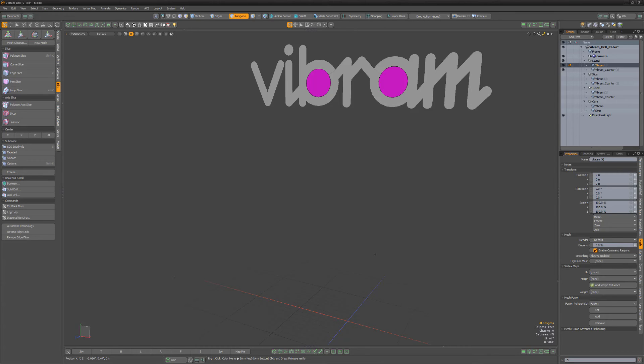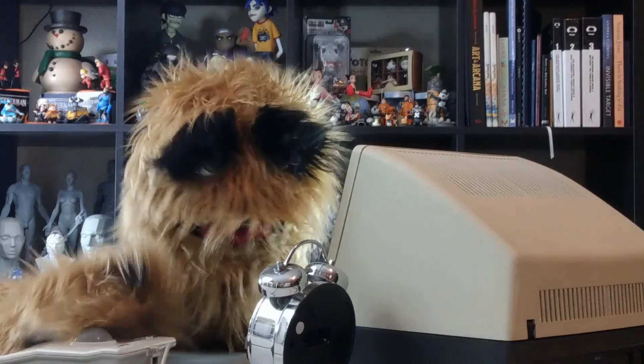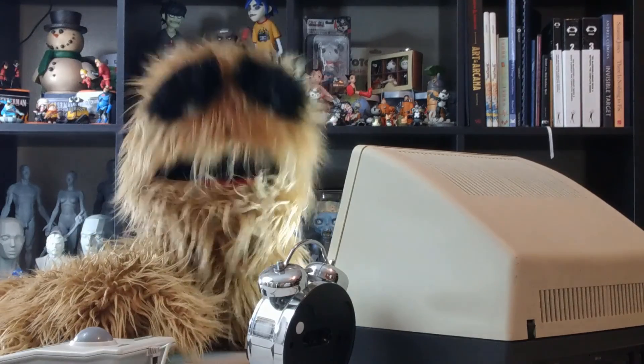Spend some time experimenting with these options to take full advantage of everything Axis tool has to offer. Oh, look at the time.